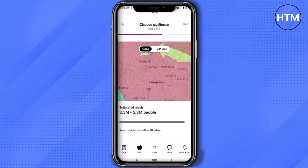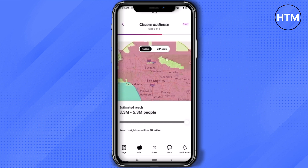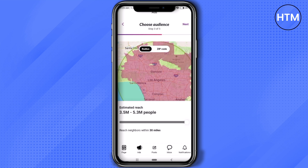Now increase the radius to three miles by pulling the lever. As you can see, a total of 5.3 million people are now targeted from your ad. If you want to target by zip code, you can also do that by clicking on 'Zip Code', but I'm not going to do that. After this, click 'Next'.